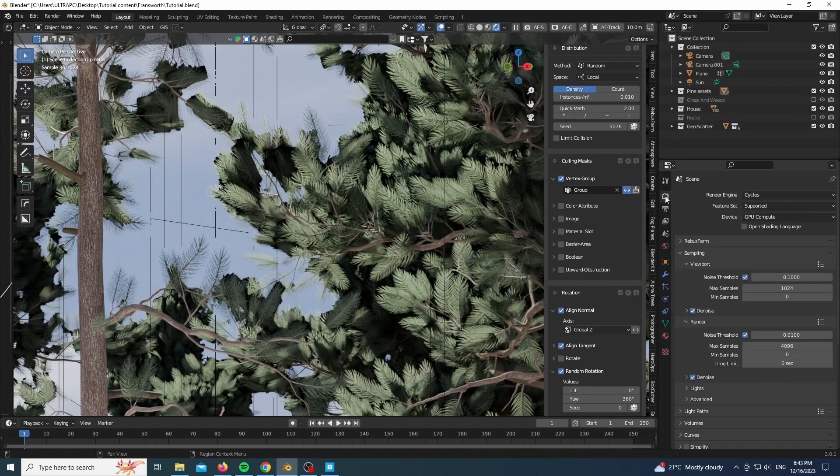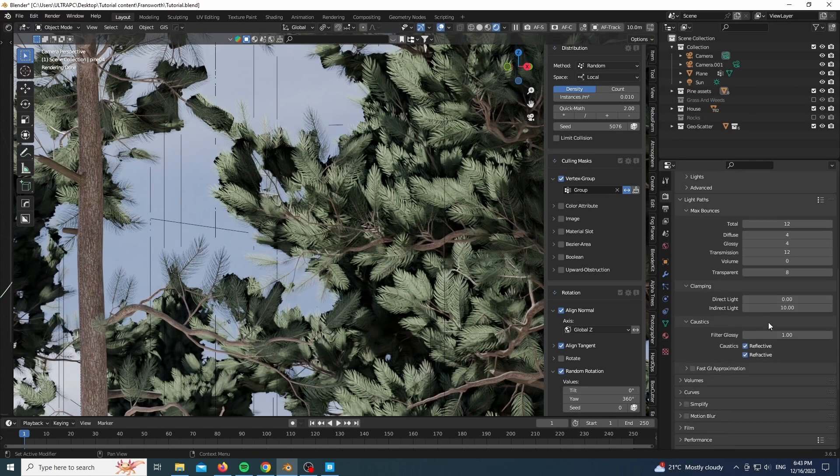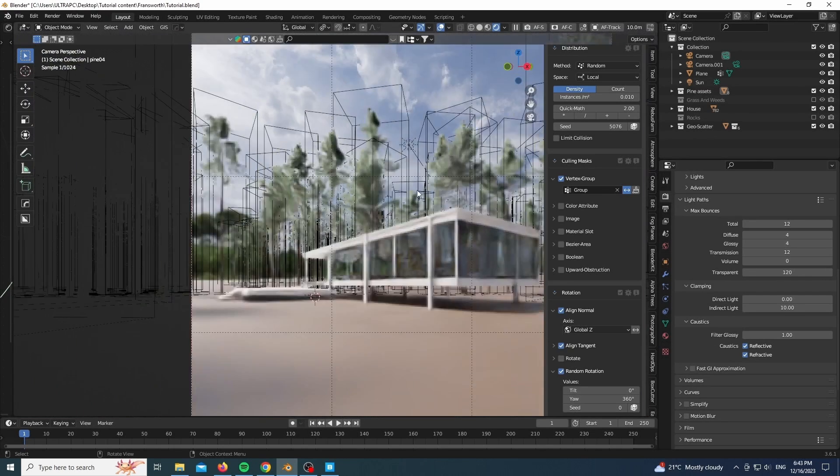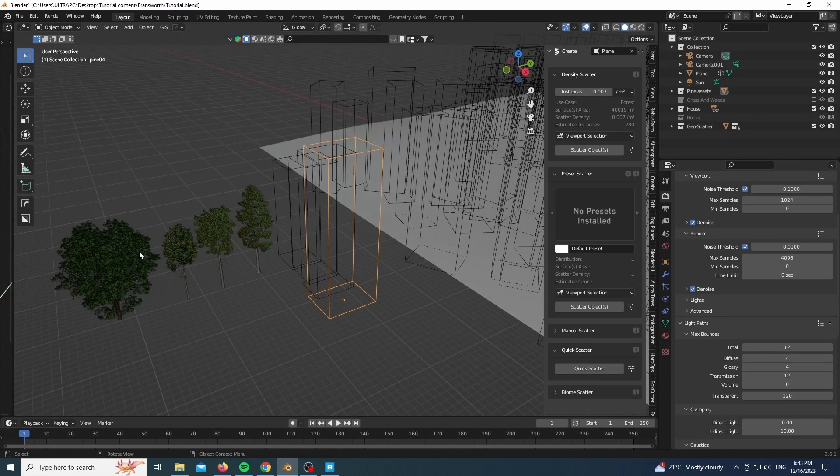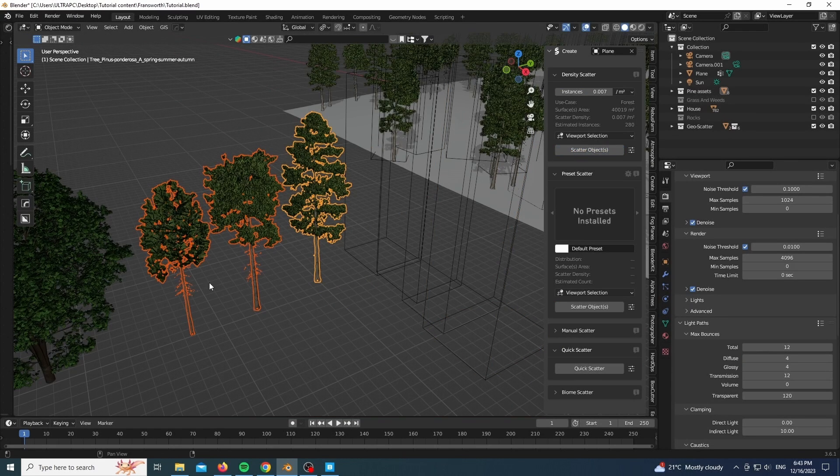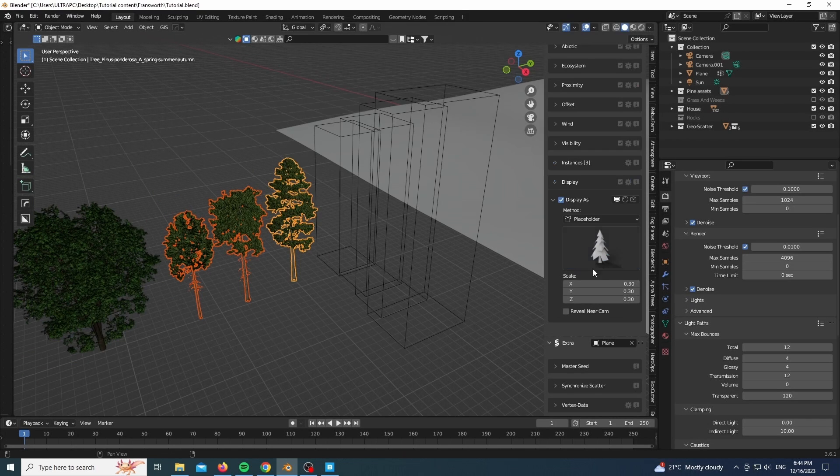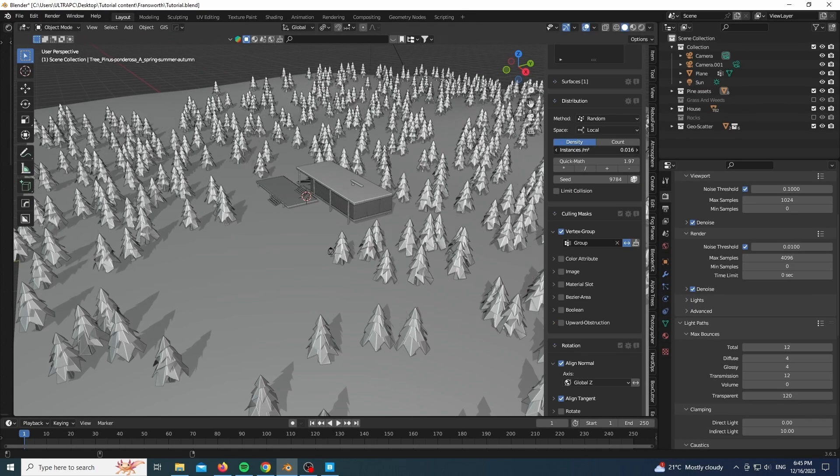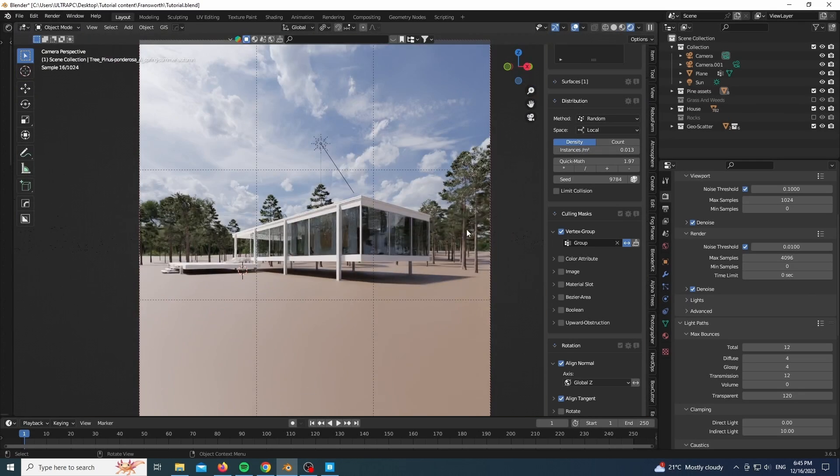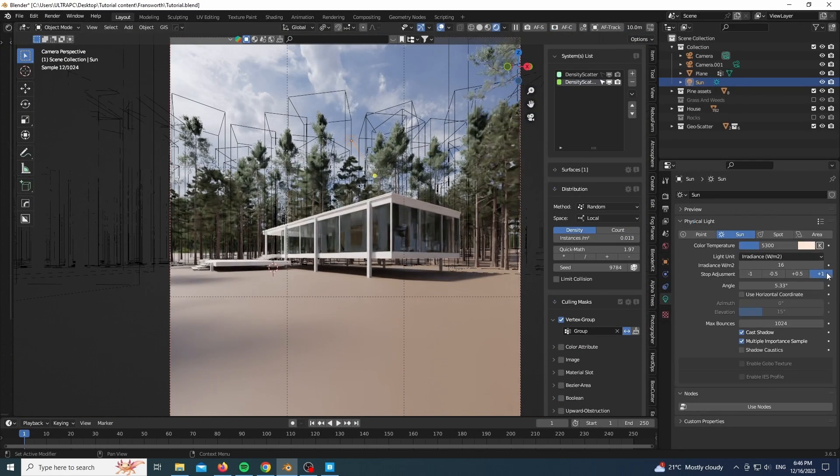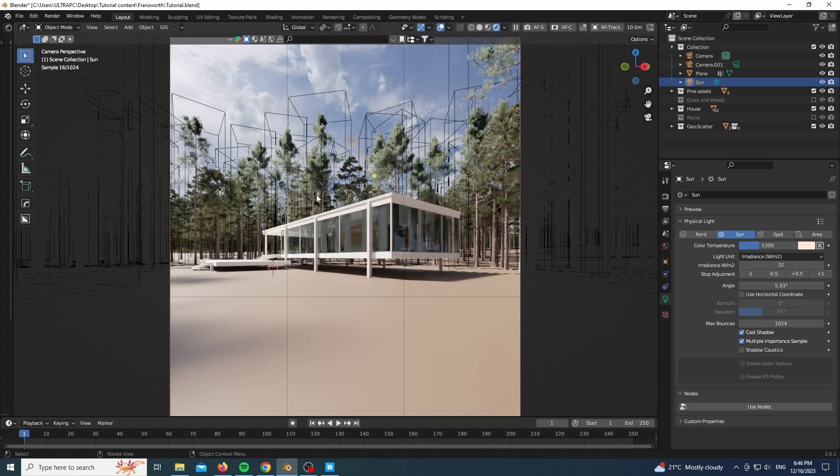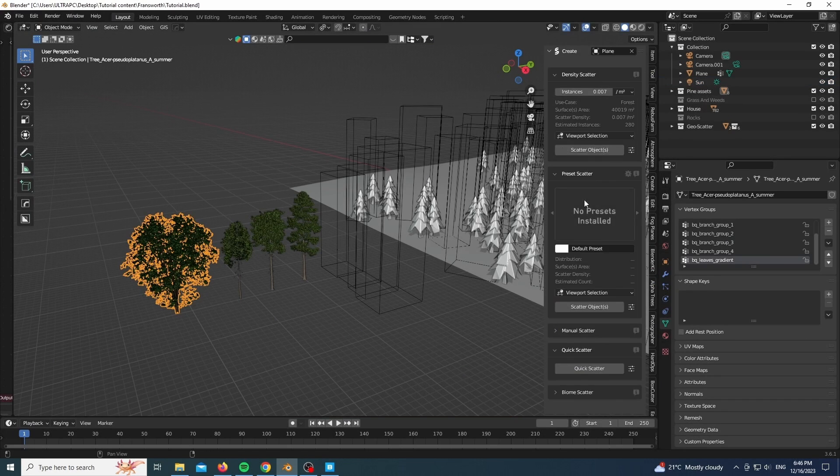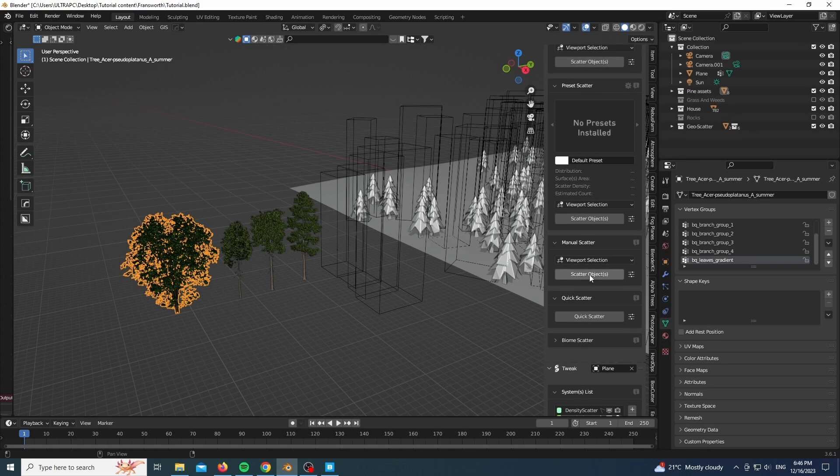As you can see here, we have a black halo near our leaves, which is since we don't have enough light passing through our transparent shader. Add those, they won't add render times. Don't be afraid. What will add render time is the glossy and diffuse as well as subsurface and other types. However, this transparency is fine. As you can see, I'm doing the same exact thing for other trees which I have gotten from the Botaniq add-on.